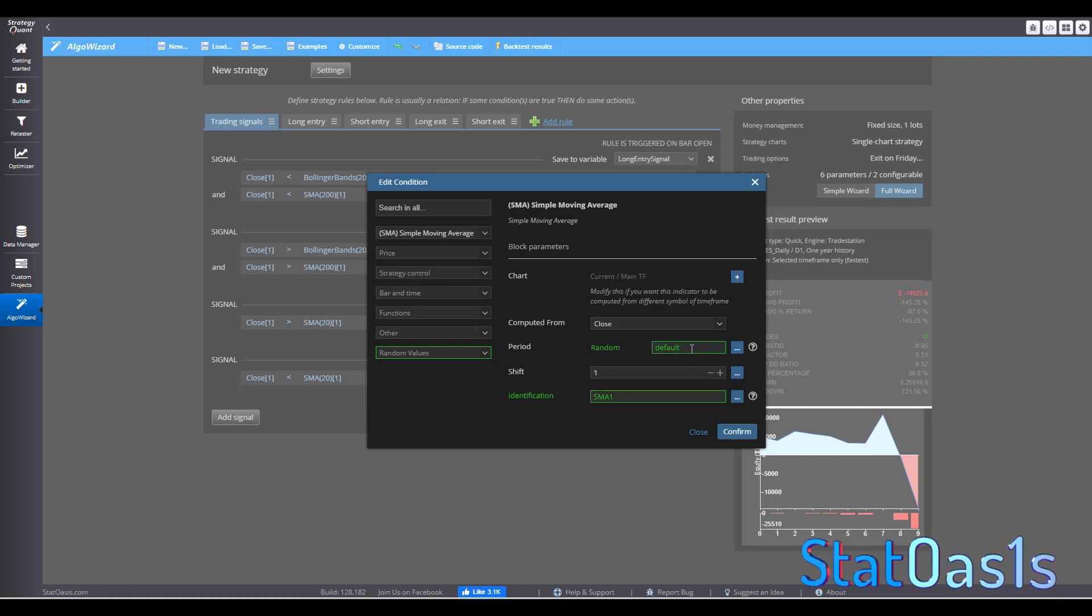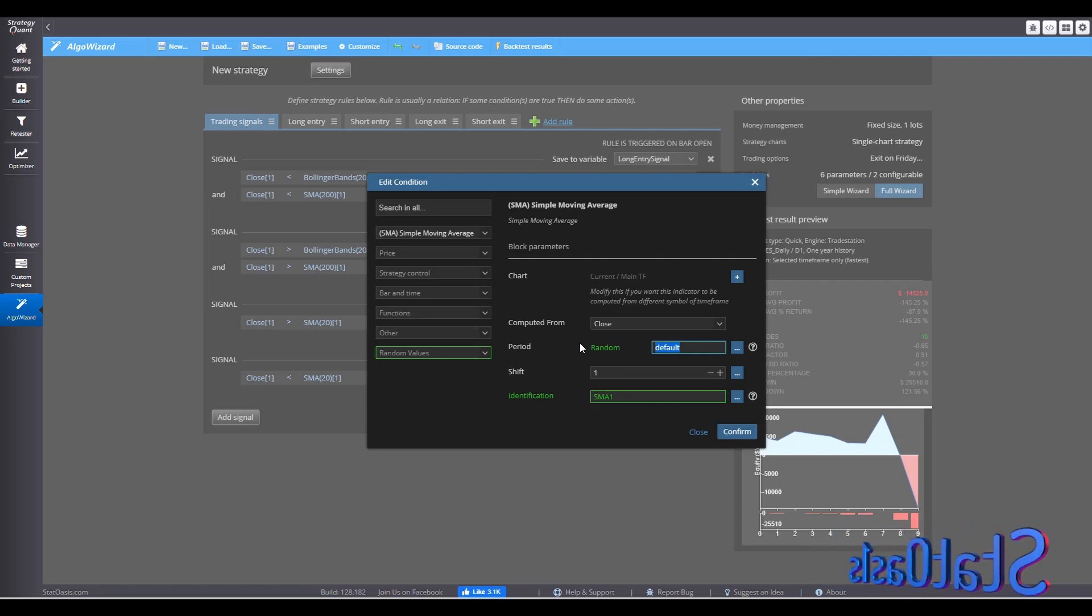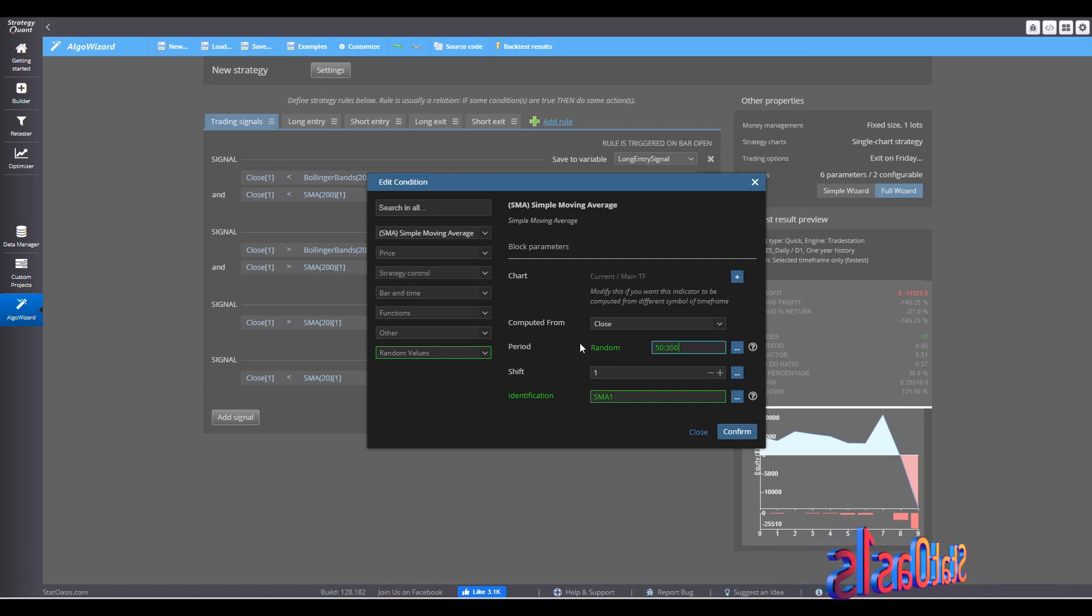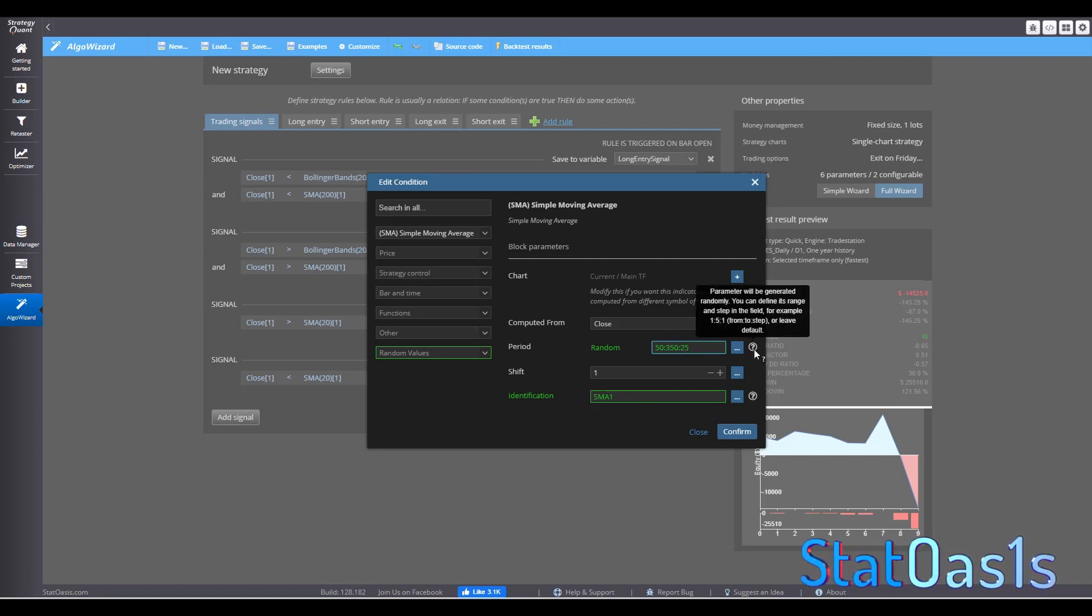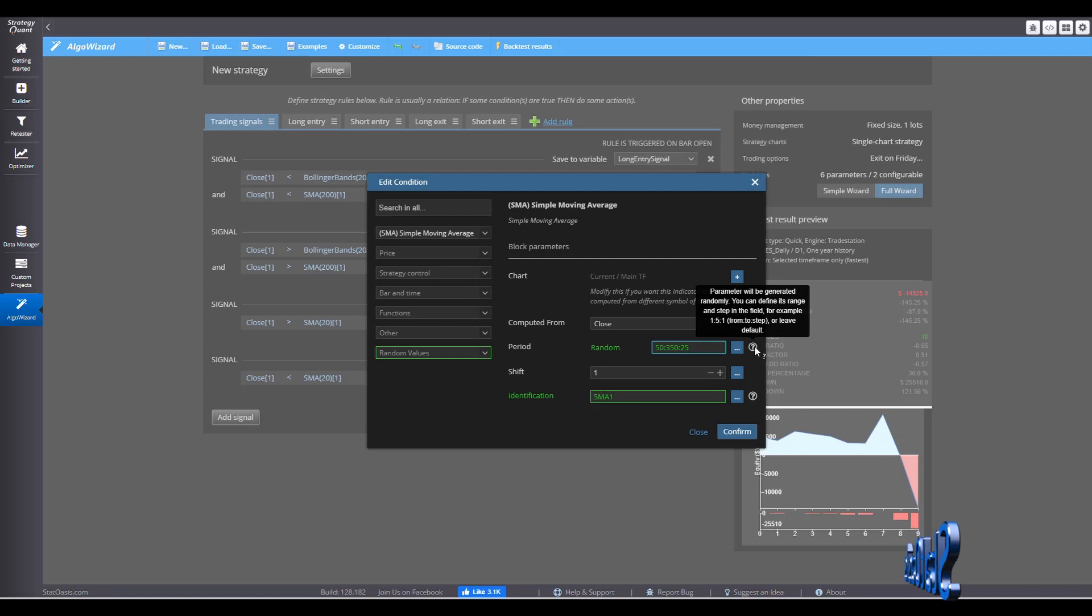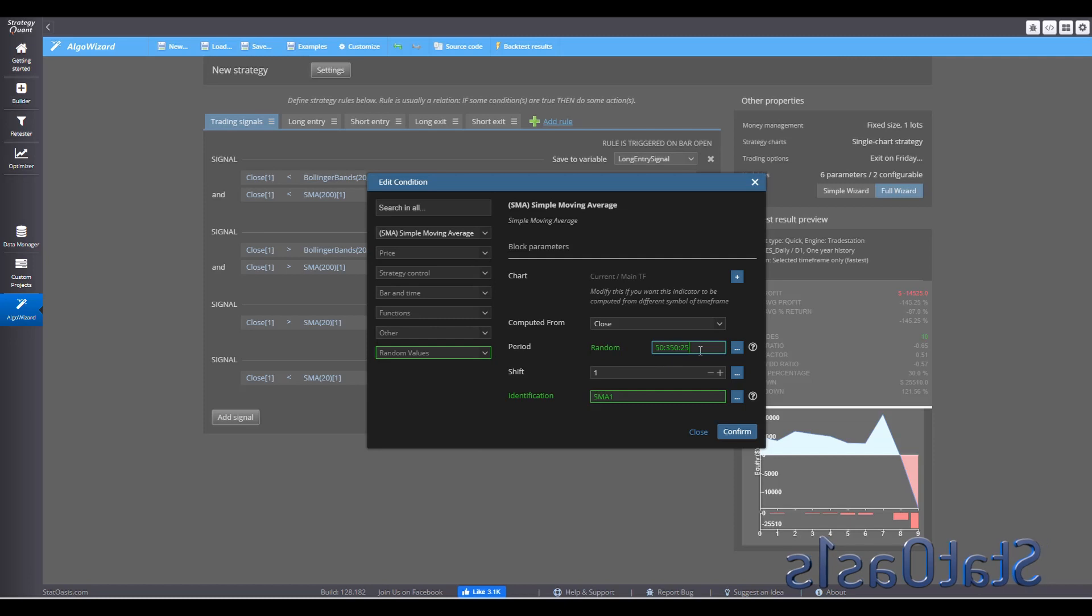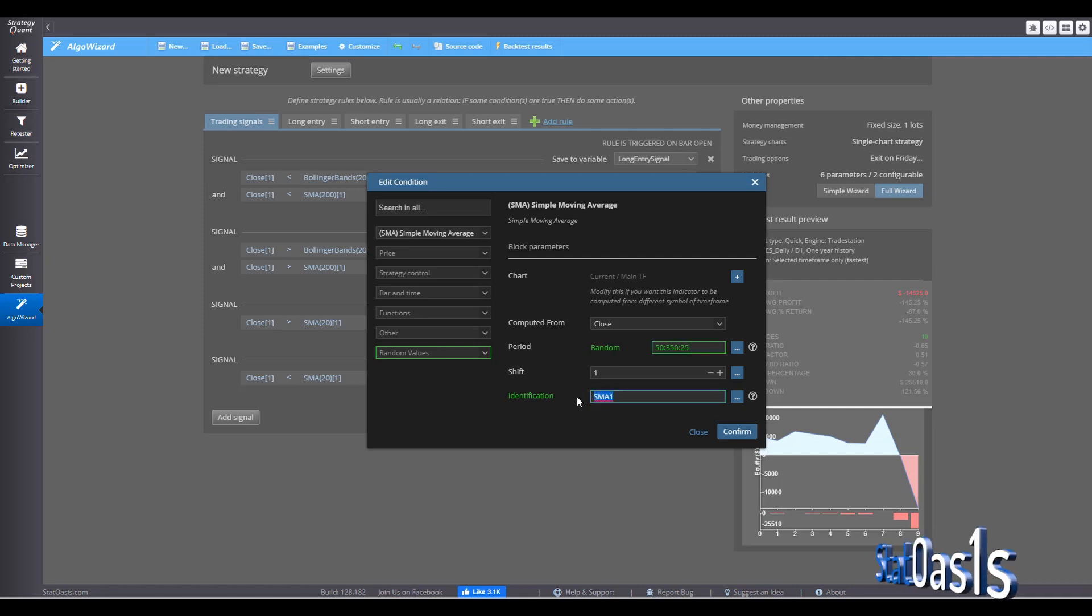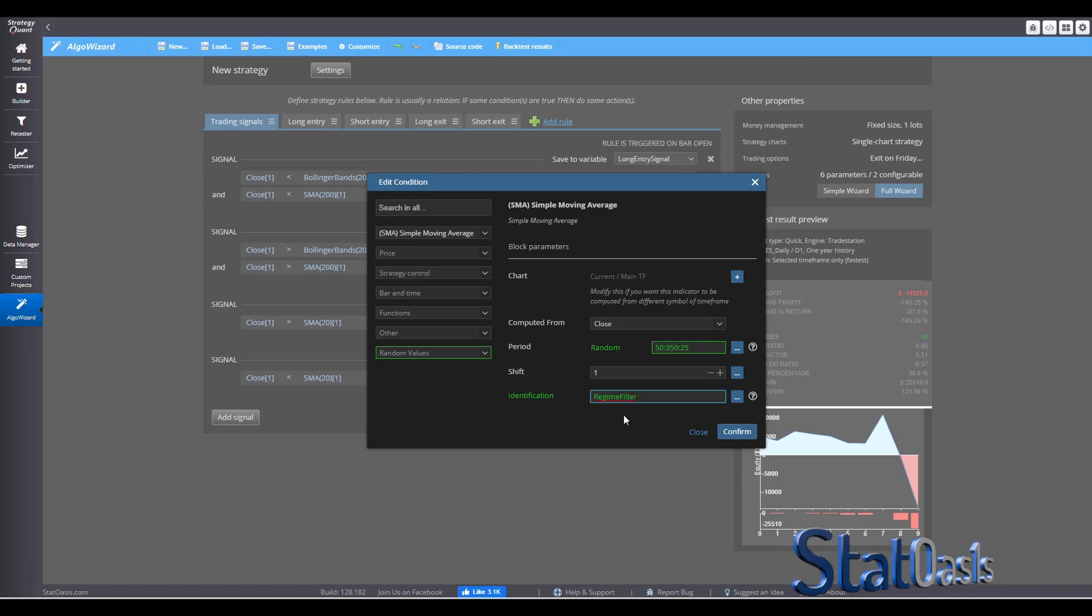Now I don't want the default. Again, the whole point of this is to have control. So what we will do is we will use starting from 50 days to 350 days, step 25. And if you don't know how to do this, just hover over the question mark and you see the parameter will be generated randomly. Or you can define its range in step in the field. So from 50 to 350, step 25. And this we will call regime filter to identify it.